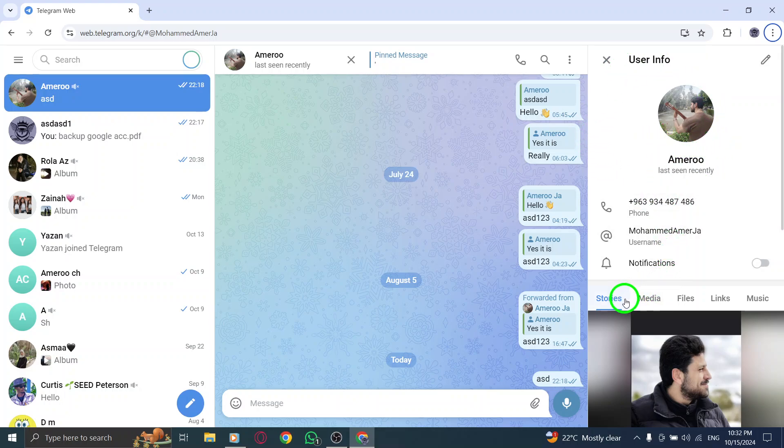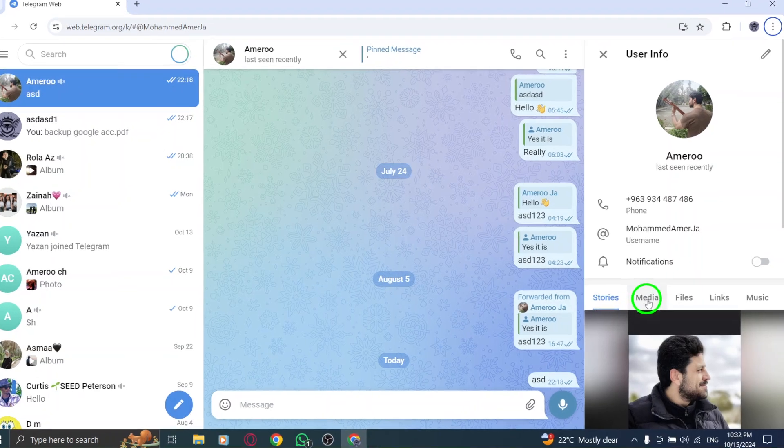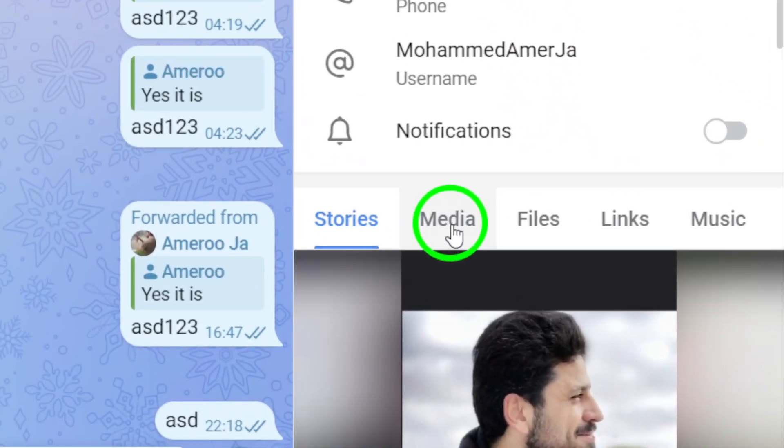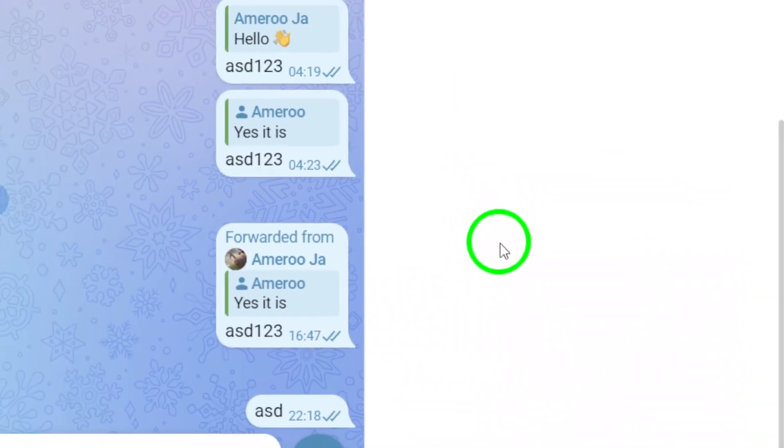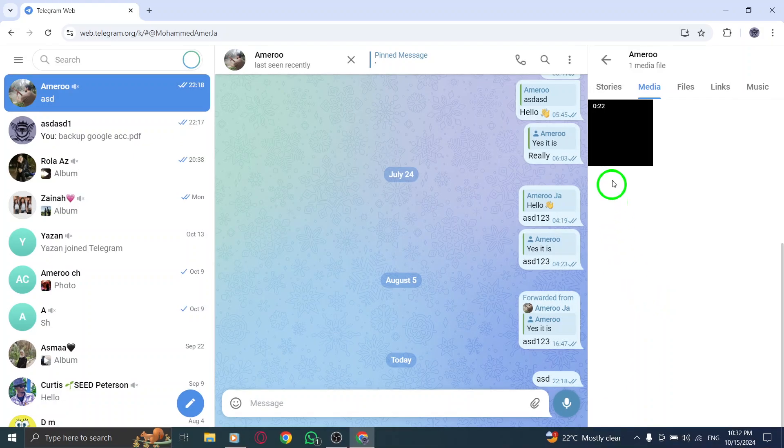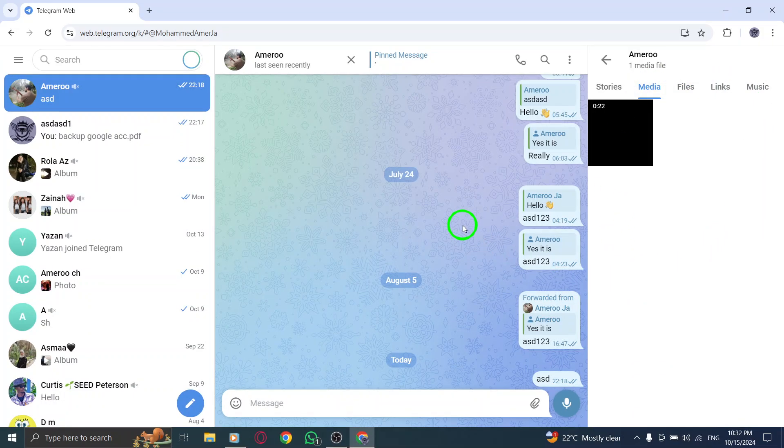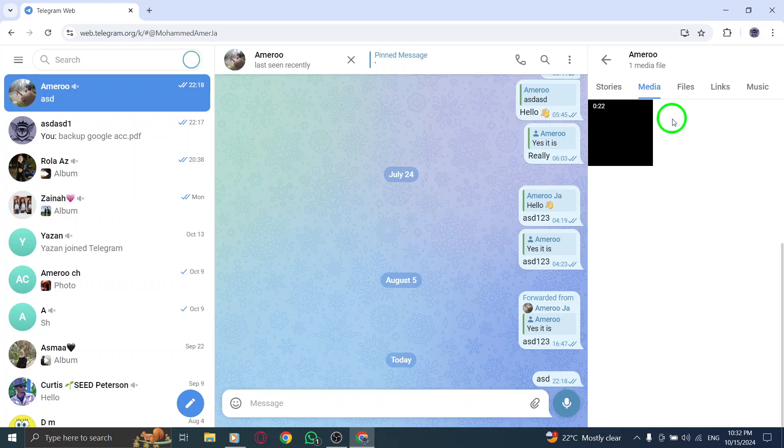Once you're in the Contact Info section, look for the Media tab. Click on it, and you'll see all the media files that have been shared in this chat neatly organized for your convenience. You can easily scroll through the list to find photos, videos, and other media items that have been posted.